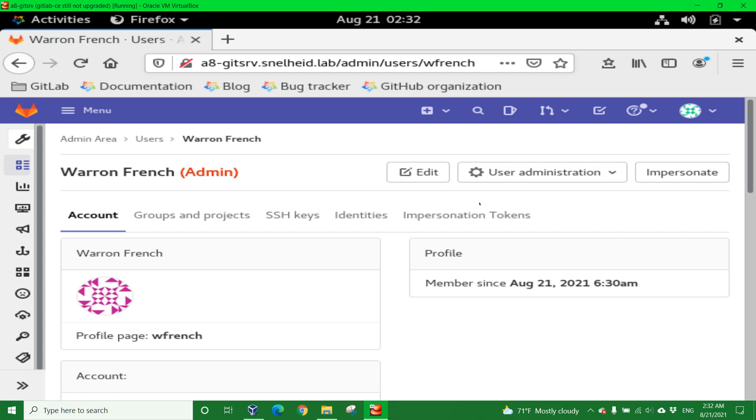And then adding that username WFrench to the existing newly created group called FIRST. This is it. Thank you for watching this video, and I hope you enjoyed it.